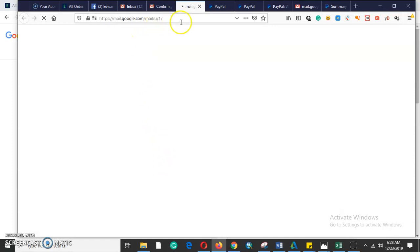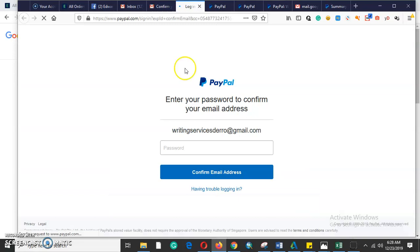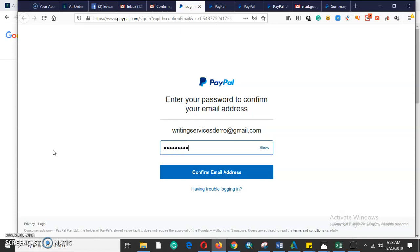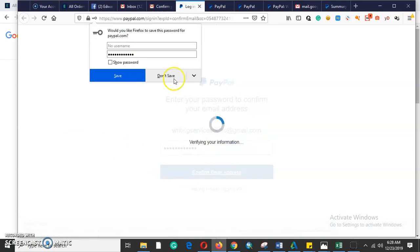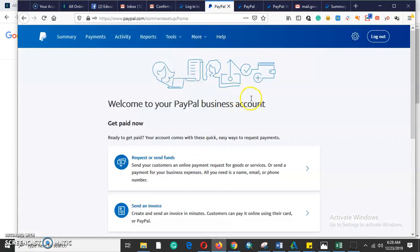Once you click 'confirm your email address' you will be able to log in to your account, and that is the first step to verify your PayPal account. You will get a login tab where you enter your password to confirm your email. Once you enter your password you will be good — that is the very first step to verify your PayPal account.